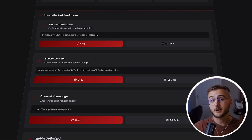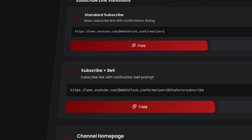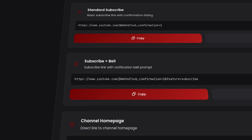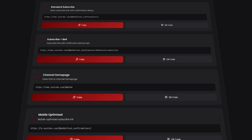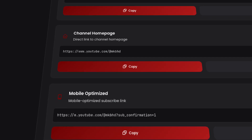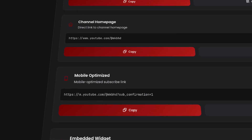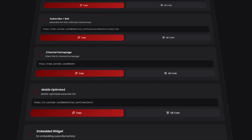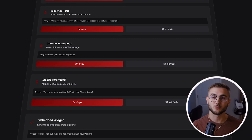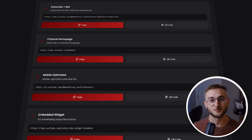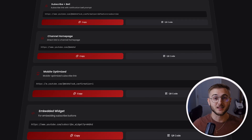There are also other variations as well. You've got the subscribe plus the bell, which not only asks them to subscribe but also prompts them to turn on notifications. You have the normal channel home page, a mobile-optimized version formatted for phones, and even an embed widget link which you can drop into a website as a subscribe button — so you can have people subscribing from outside of YouTube. For each one you can just hit Copy and it's ready to paste anywhere: your video description, your pinned comment, your email signature.